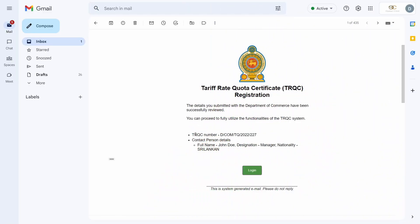If your application has been approved, you will receive an email confirming your registration approval. If you are a new company with Apparel Quota, your Department of Commerce-assigned TRQC registration number can be viewed here. This concludes the registration process with ISFTA Apparel Quota.